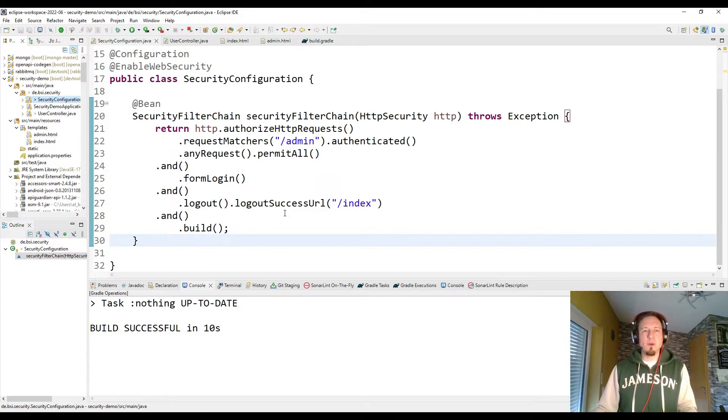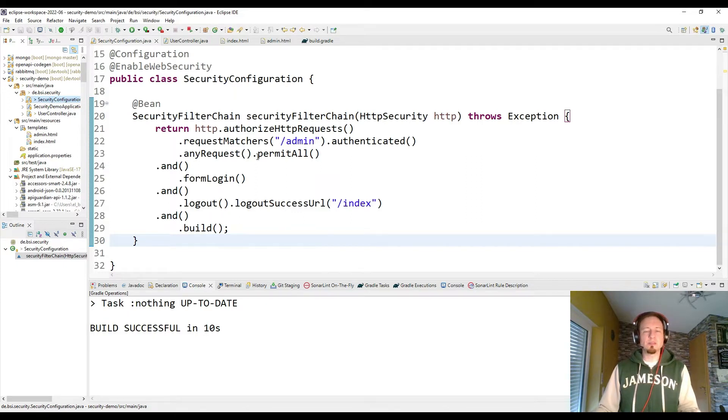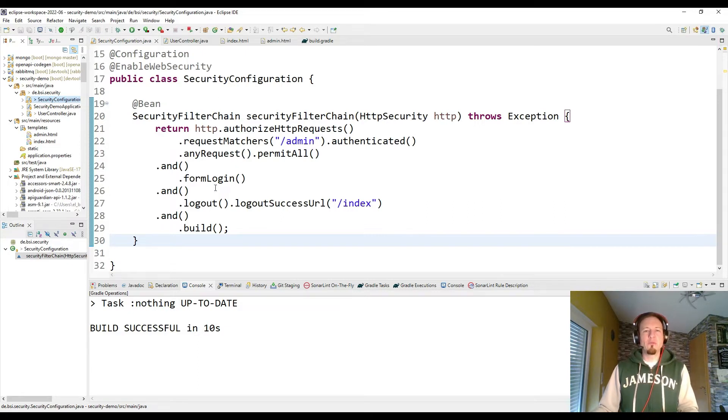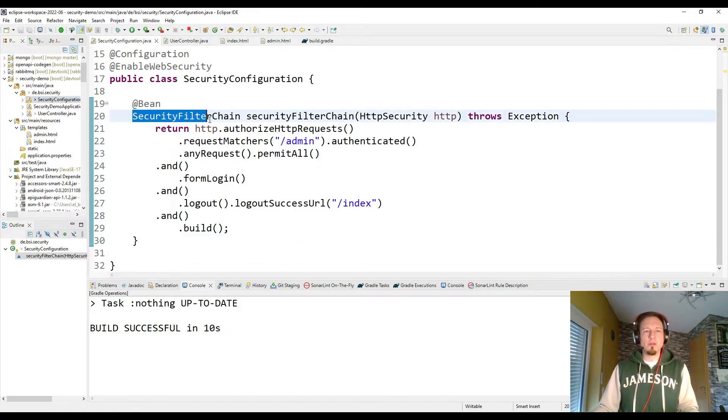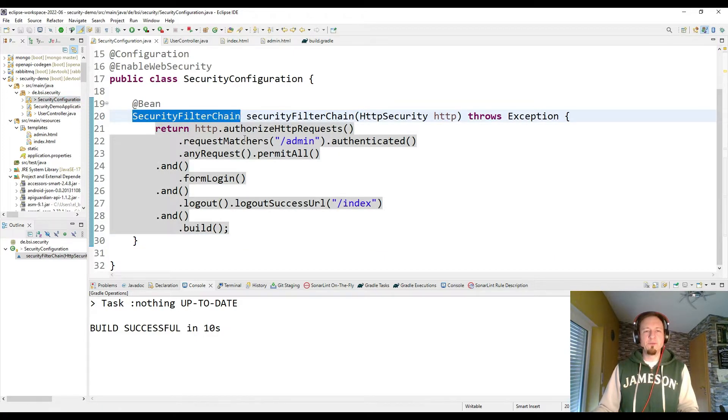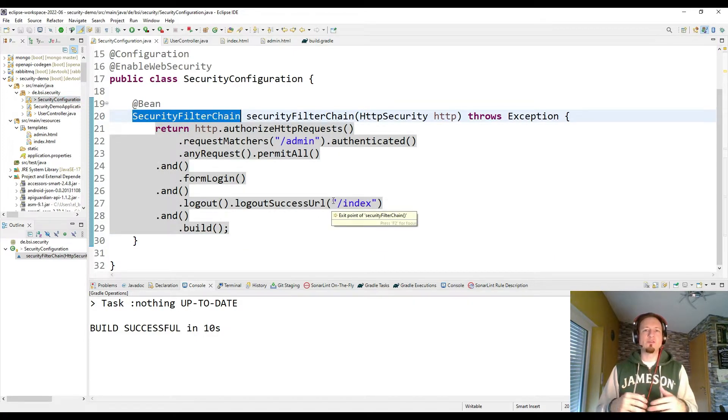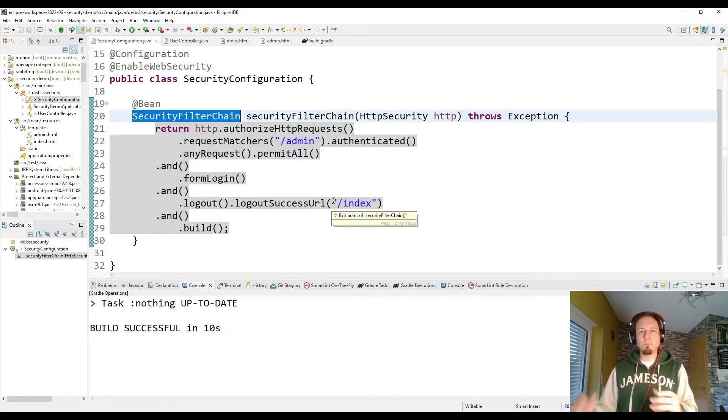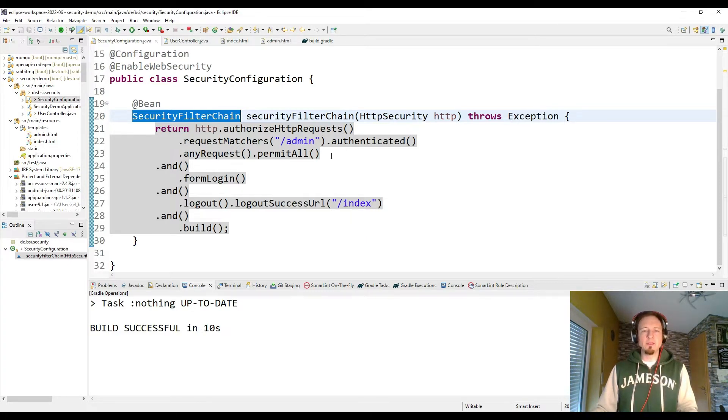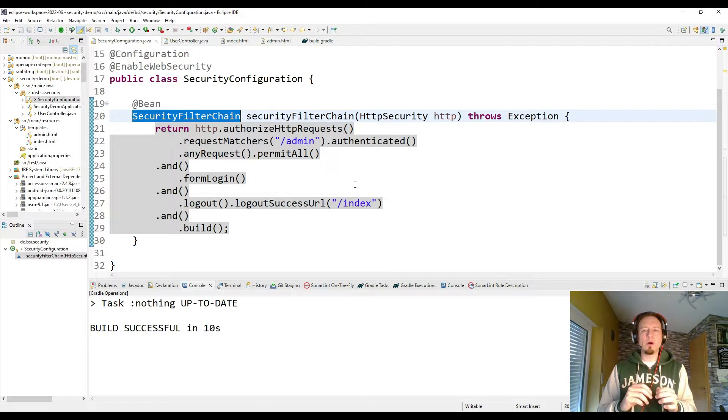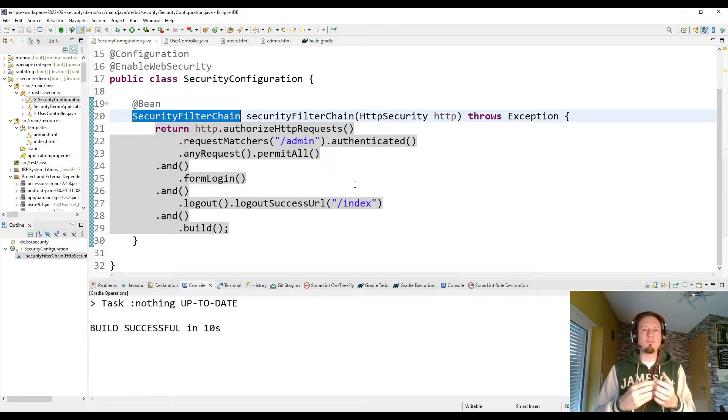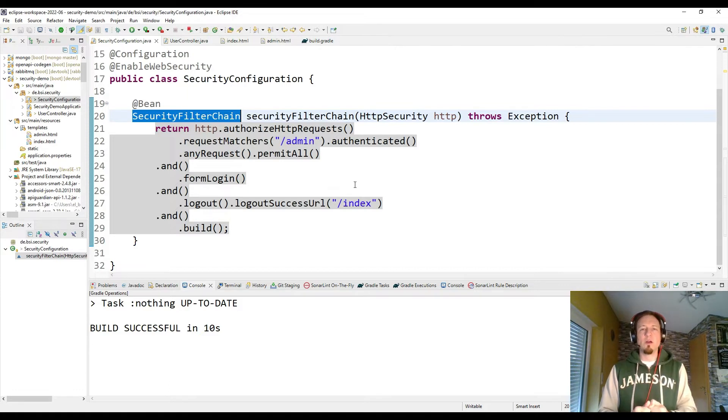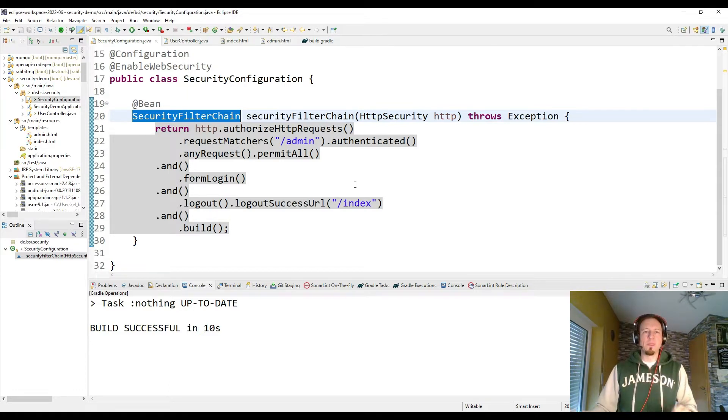We have a simple web application which has two pages. It has already a security configuration. We have one security filter chain bean which is added to the Spring Security filter chain. And here we define how our application should behave and how the security authentication and authorization rules for our application are.